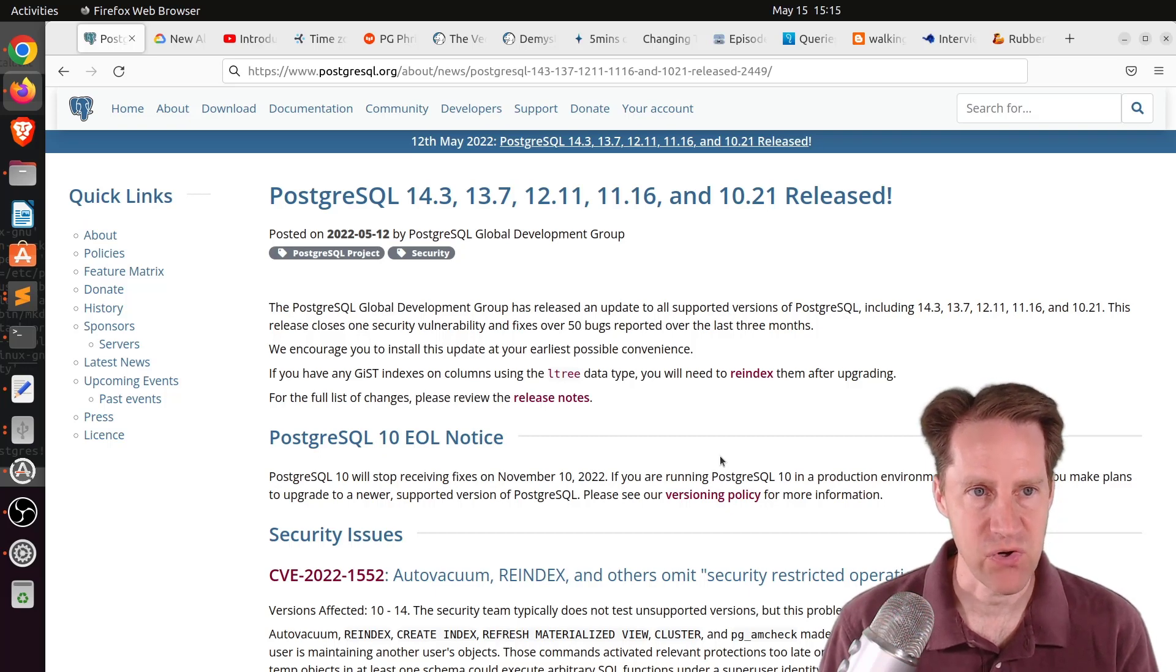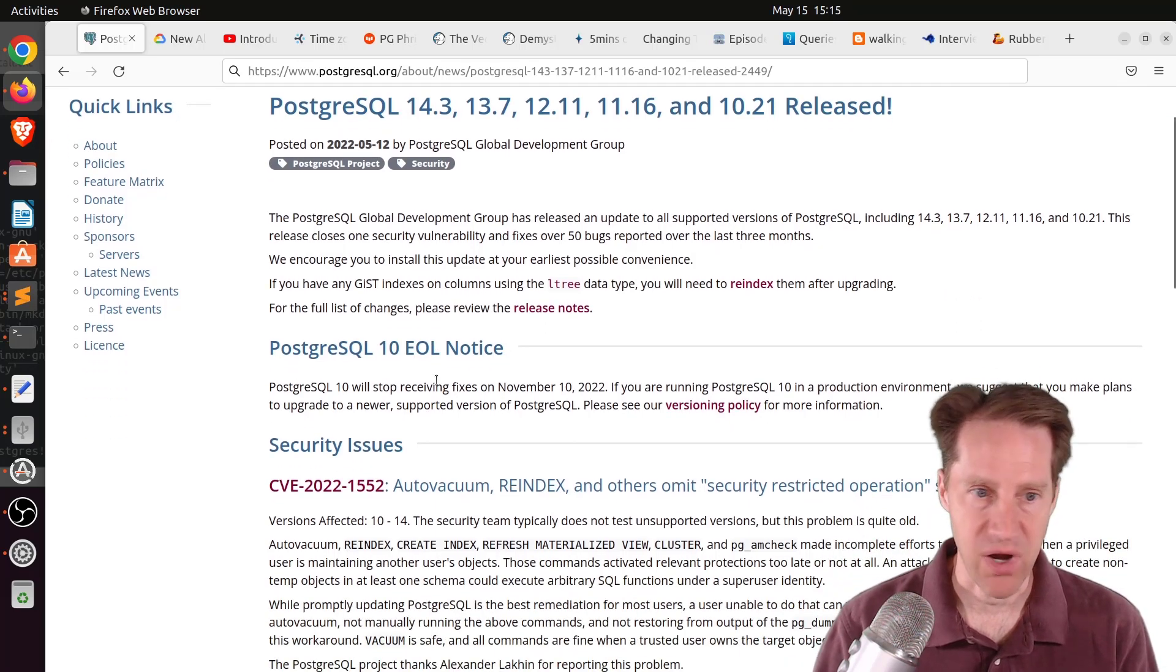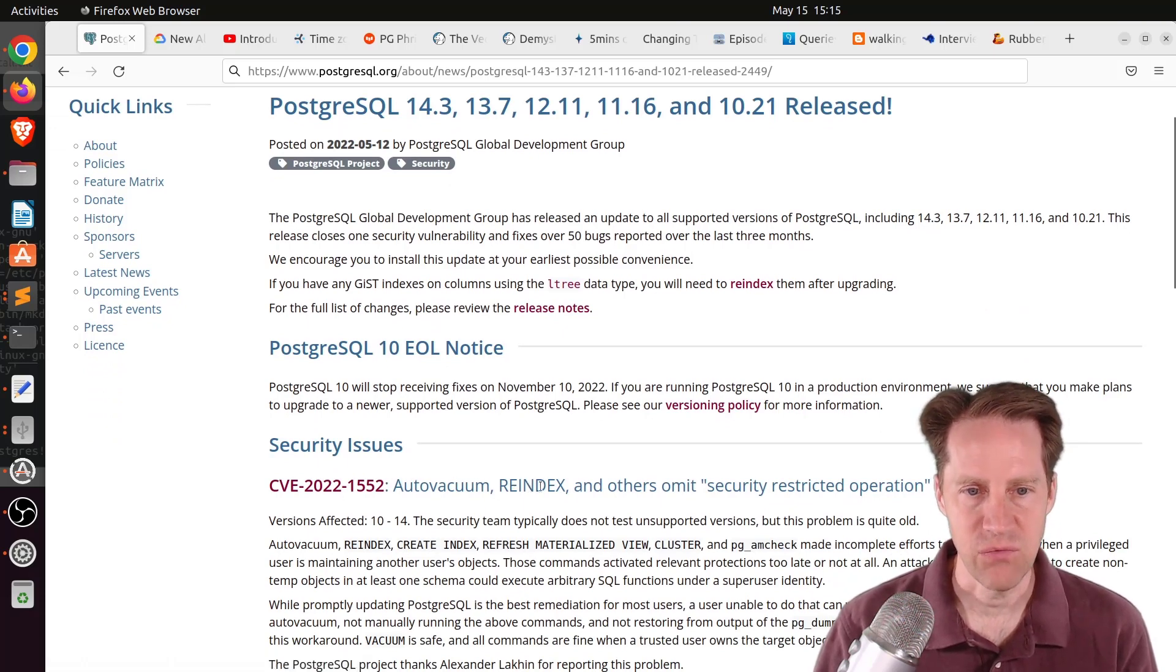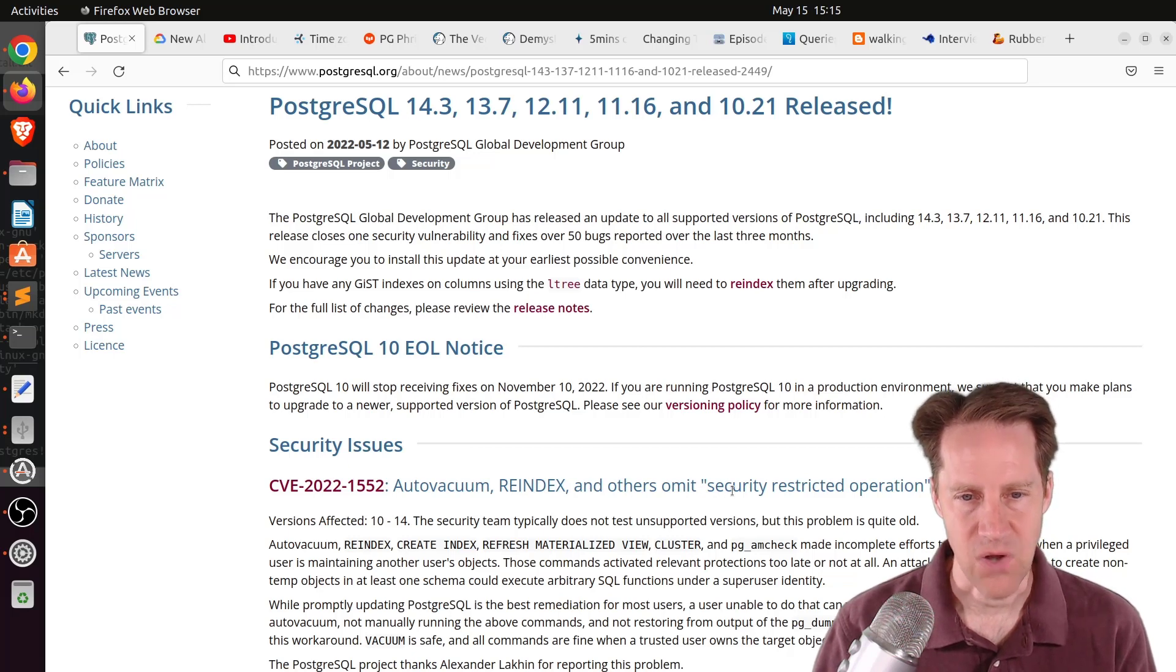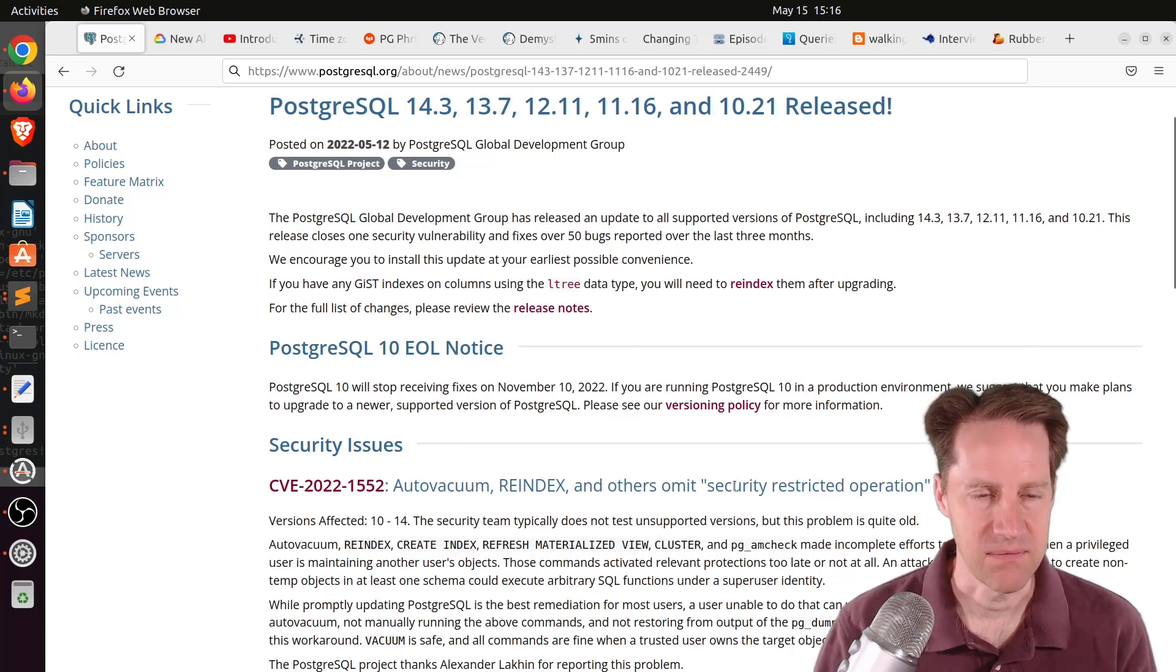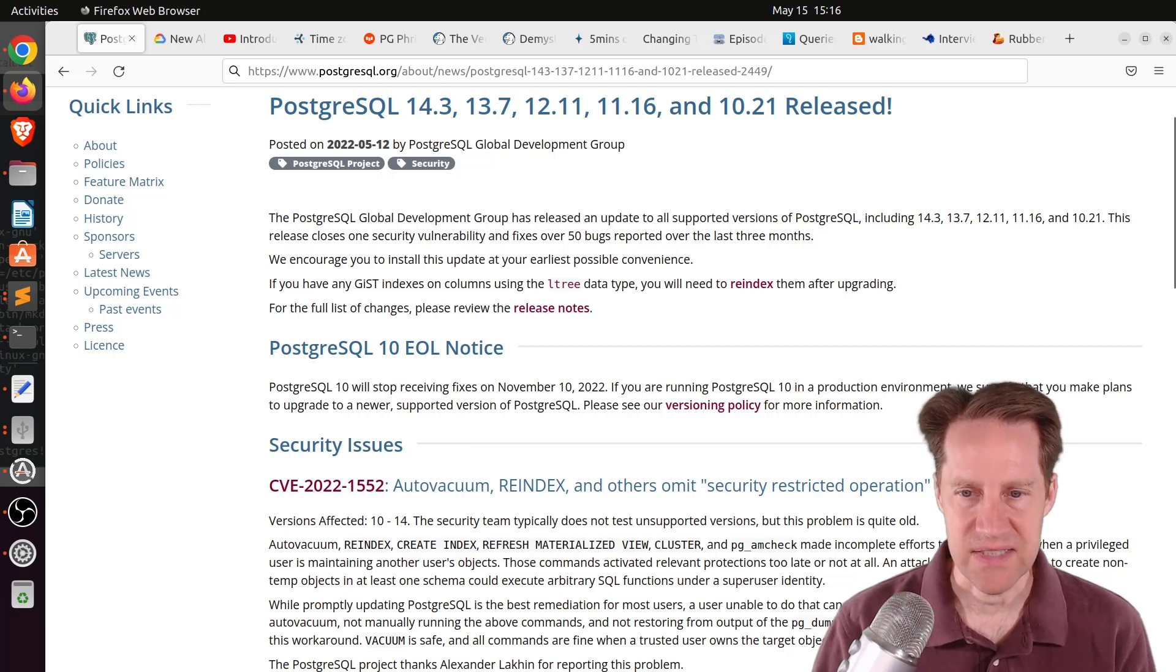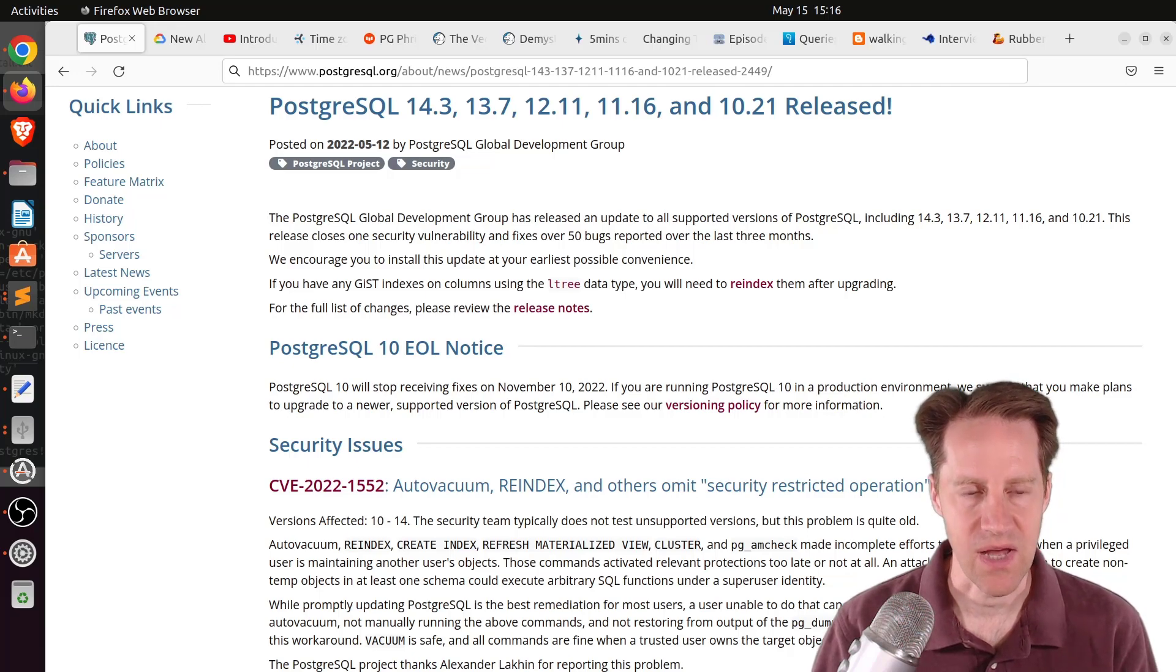This is from postgresql.org, and this release seems to be primarily being done due to a security issue that affects autovacuum, reindex, and others where these actions omit a security-restricted sandbox operation. They make incomplete efforts to operate safely when a privileged user is maintaining another user's objects.